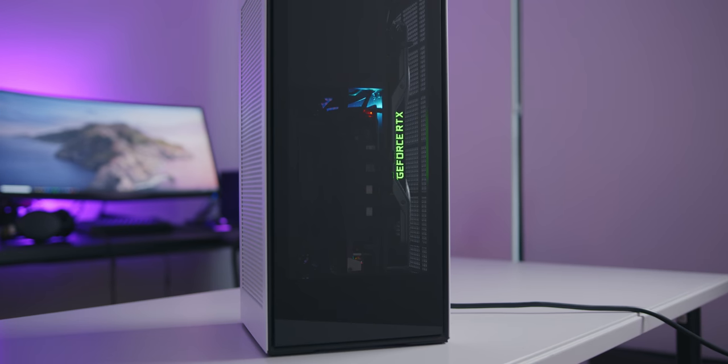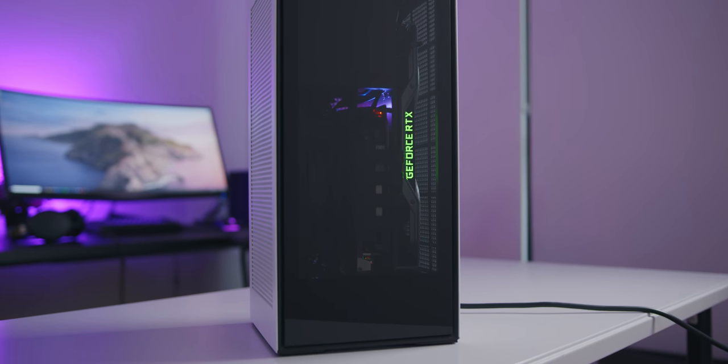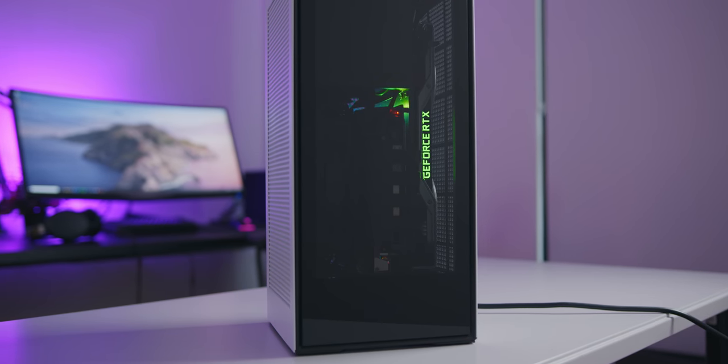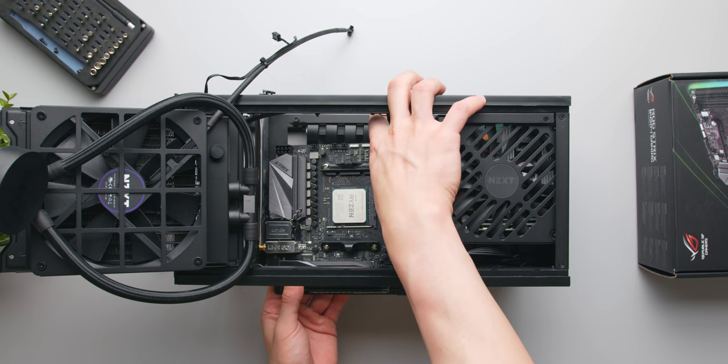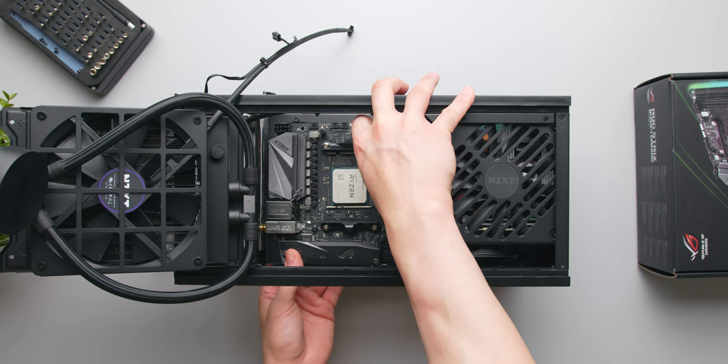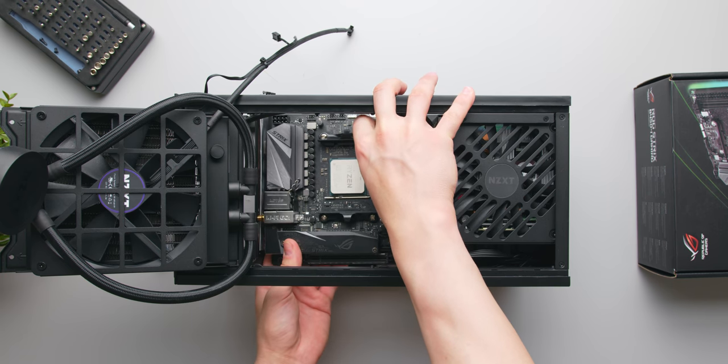Today we are going to be building this, a $1,400 relatively compact ITX gaming PC that is really solid for 1080p and 1440p gaming. This is going to be pretty different from my usual build videos. This is not going to be cinematic or anything like that. This is going to be more focused for those beginners who don't know much about PC building.